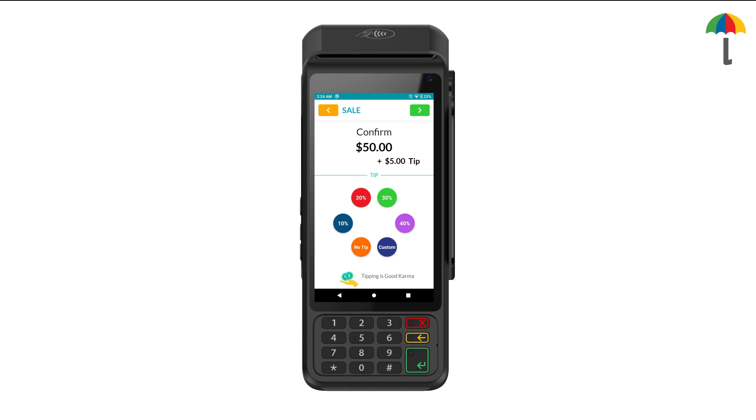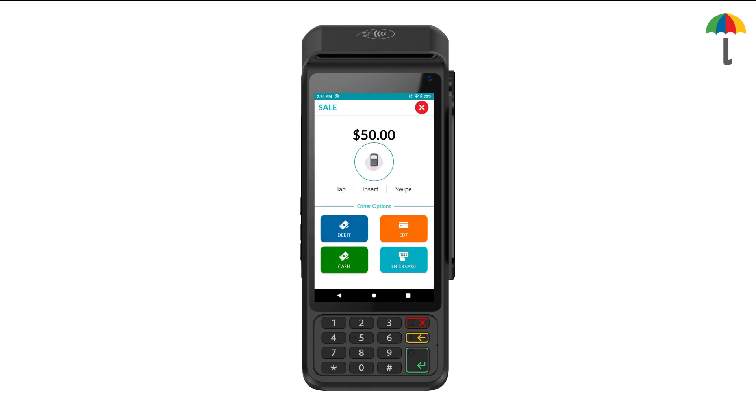If they wish, the customers can also add a tip of their choice. Then complete the transaction as you normally would.